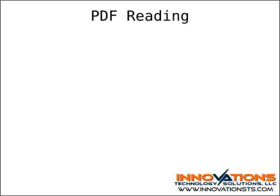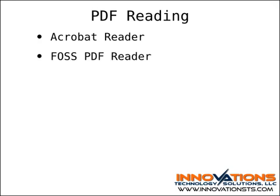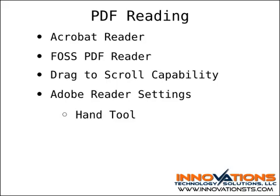I've got PDF copies of two of the Linux magazines I normally read, so another addition I make is to install Acrobat Reader or an open-source PDF reader. It's best if you choose a reader with drag-to-scroll capability, like Adobe Reader. If you do use Adobe Reader, make sure that you have the hand tool selected and use a continuous page view for the easiest scrolling.